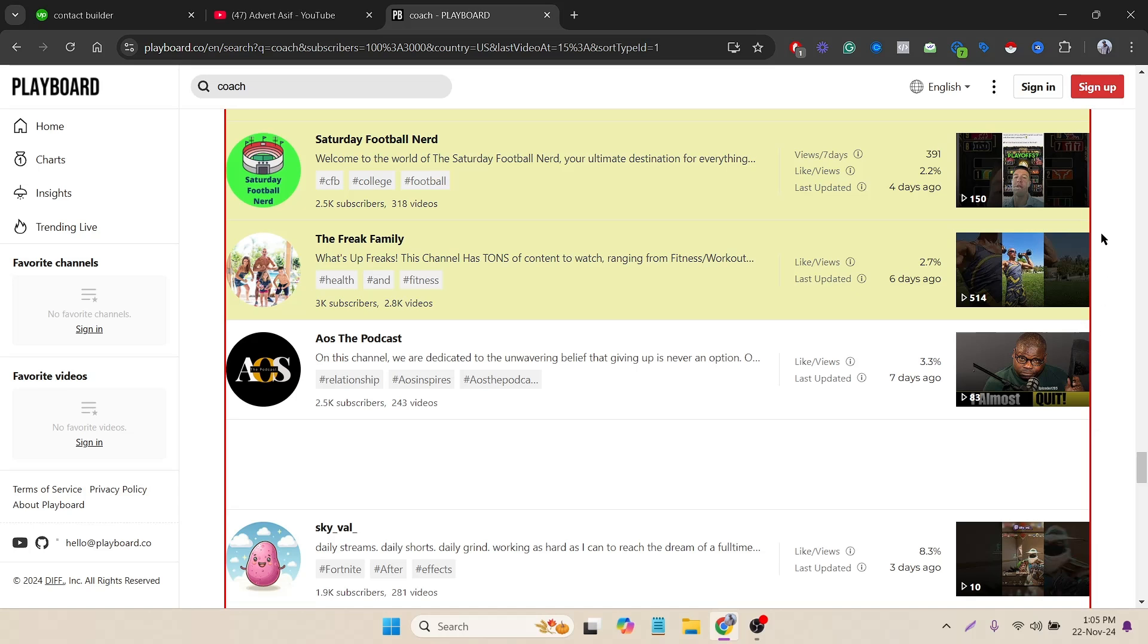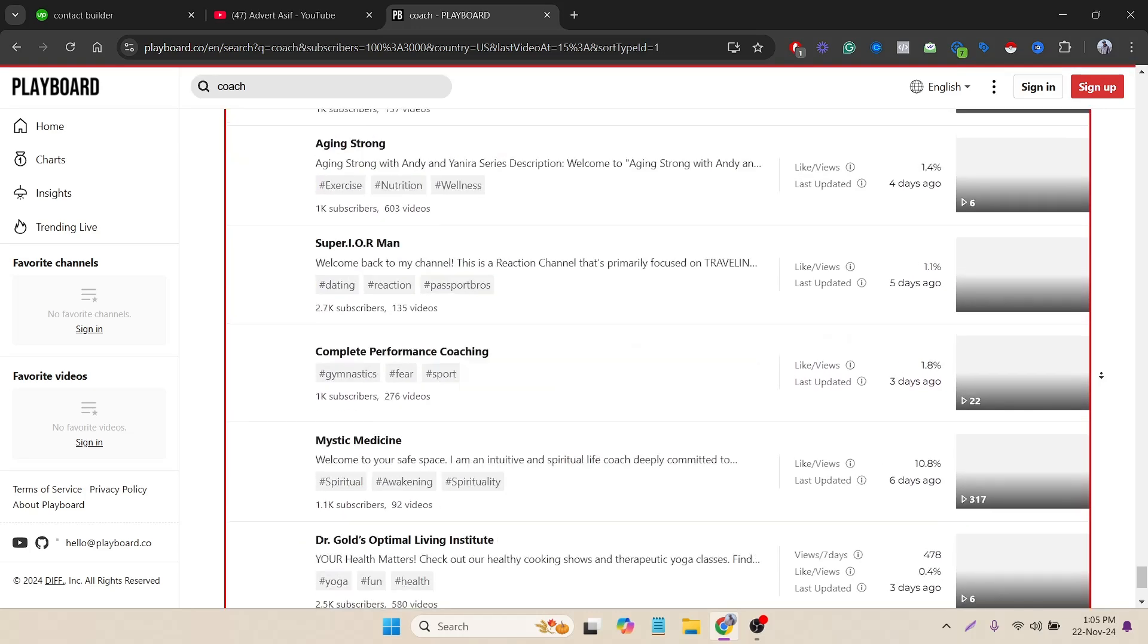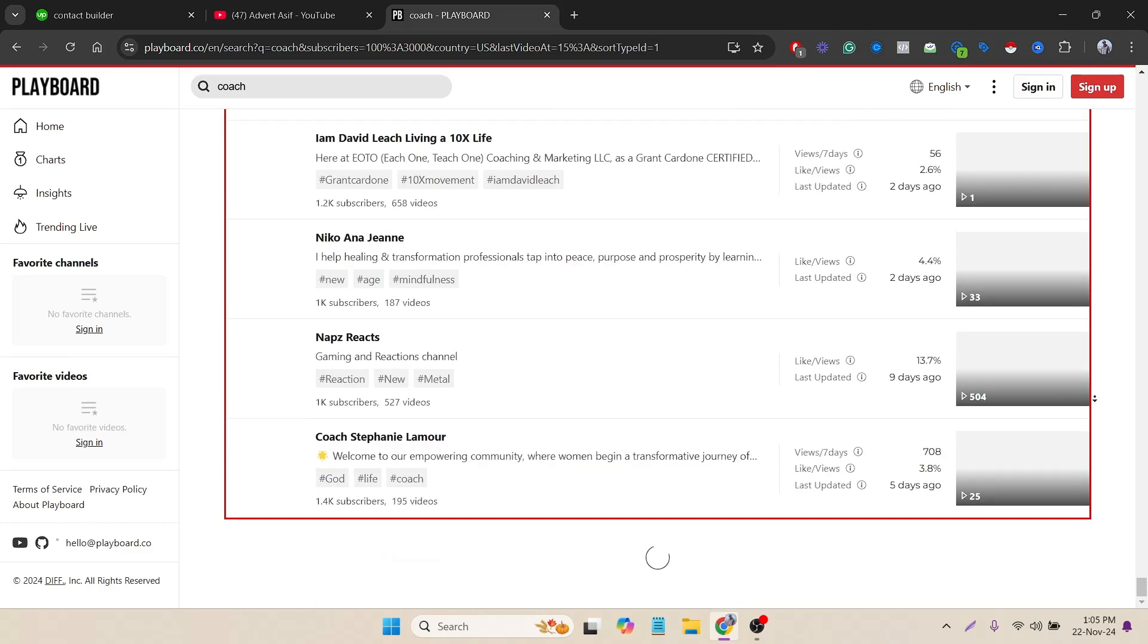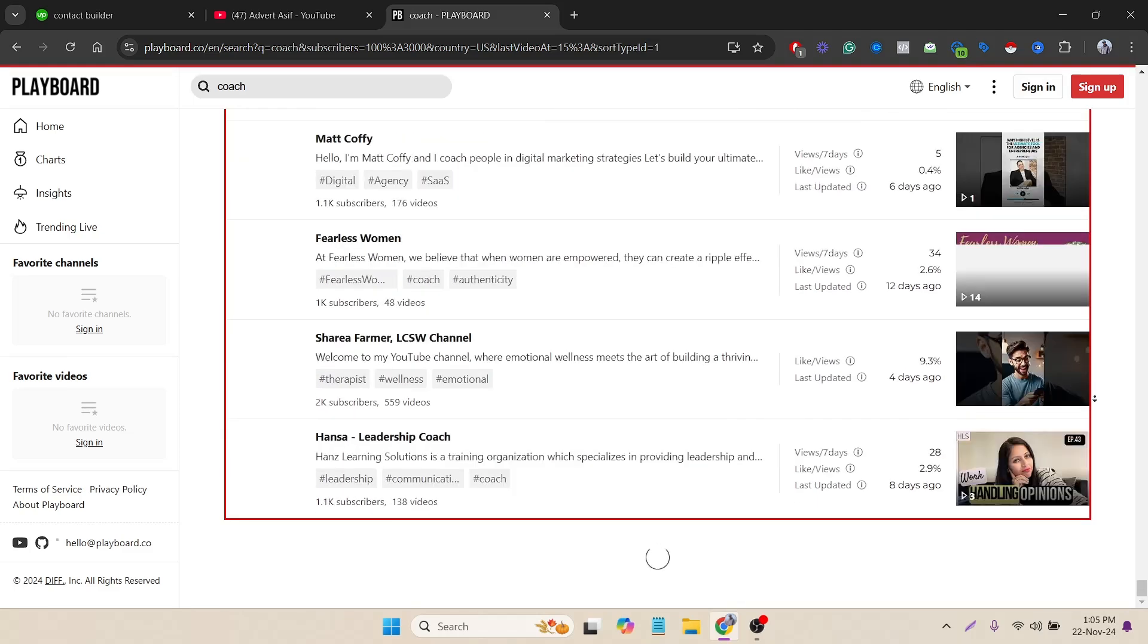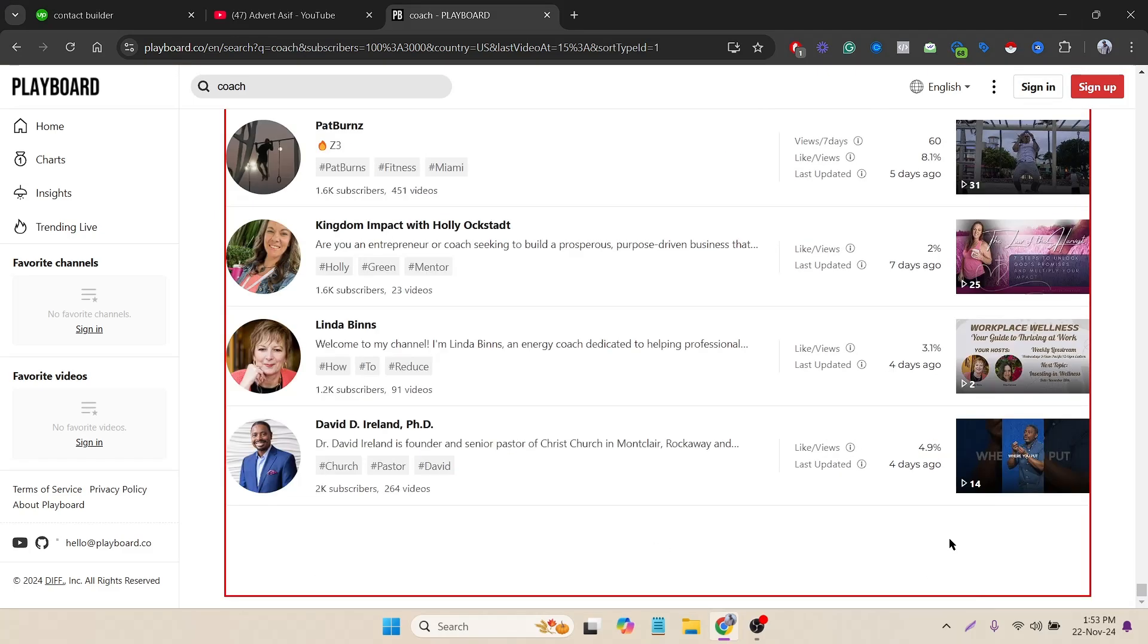So to scrape them all, I have to scroll down to the bottom of the page and load the full data at first, and then we'll use the extension to scrape the data. I can click on my mouse wheel and it will automatically go down by scrolling. Let's wait.